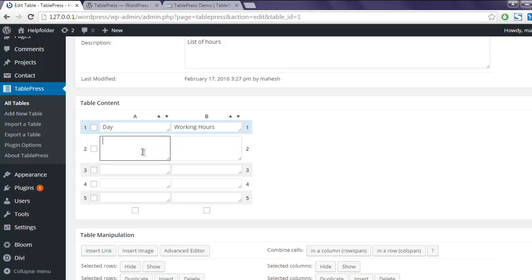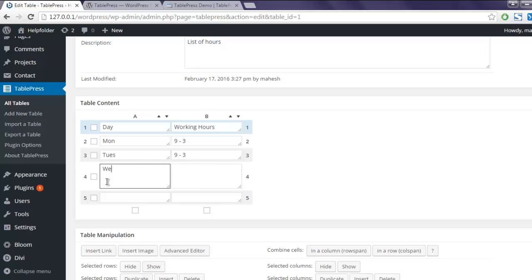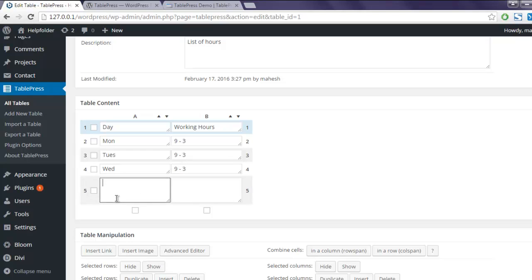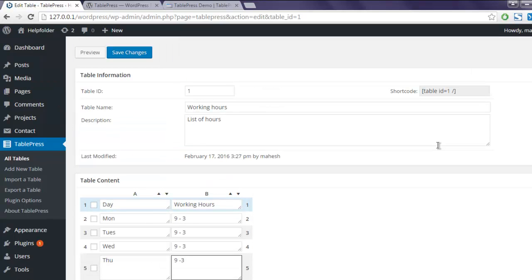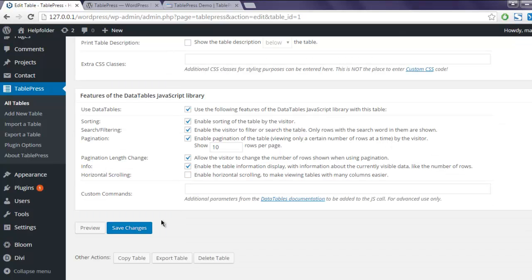Okay, here it is: Monday, then working hours are 9 to 3, then you have Tuesday 9 to 3, then Wednesday 9 to 3, then Thursday 9 to 3. Okay, so this is my table content and I'm going to add that simply by saving the changes.